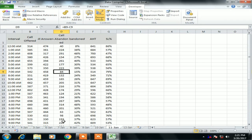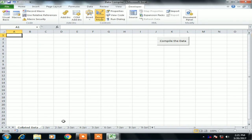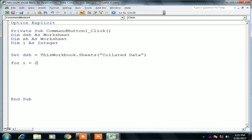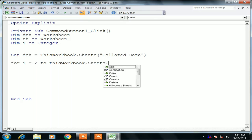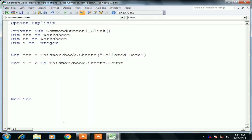We will paste that data to the collated data worksheet. I am writing: i = 2, so my code will start from sheet number 2. The collated data sheet is at the first position, so I will start collating data from sheet number 2. Make sure there are no hidden sheets in your workbook.